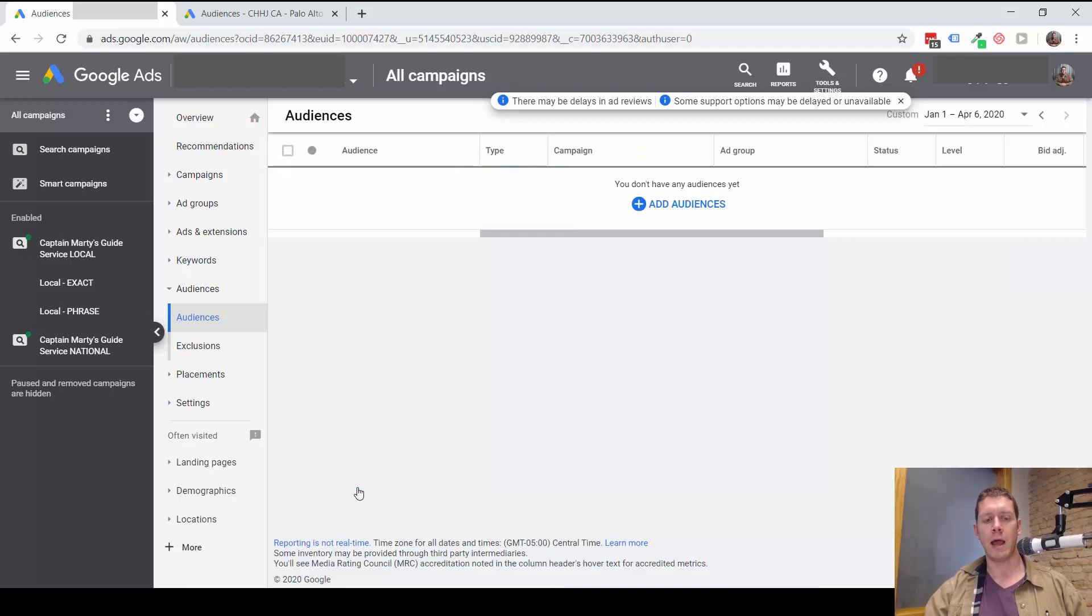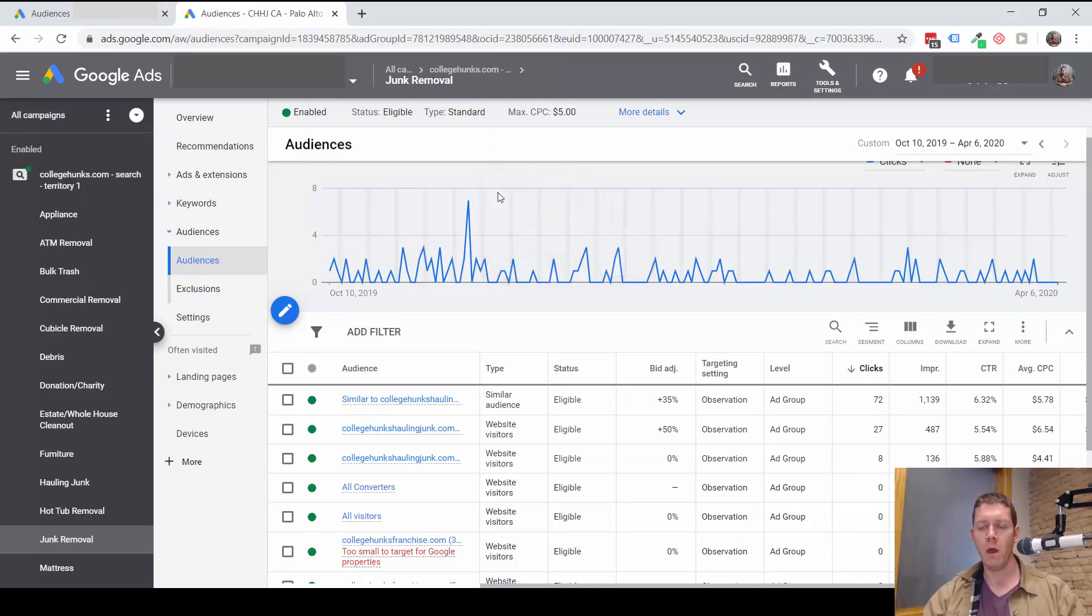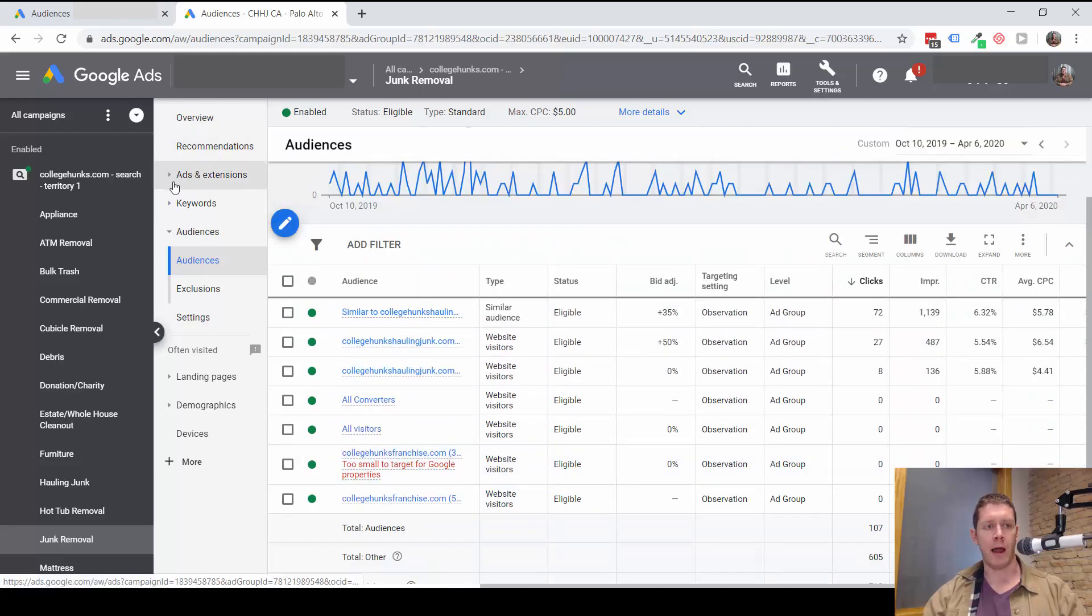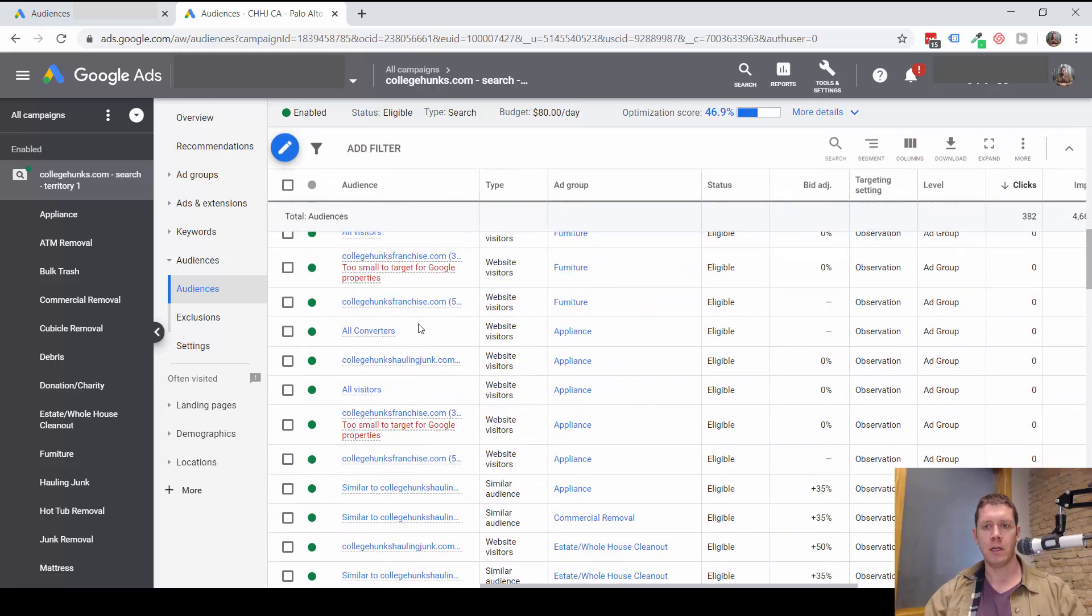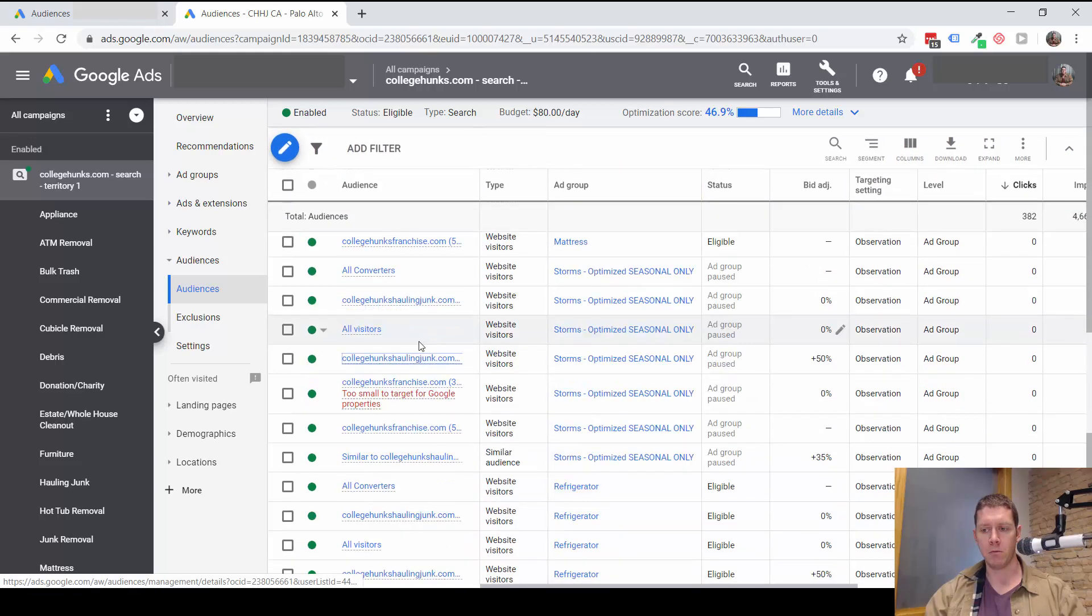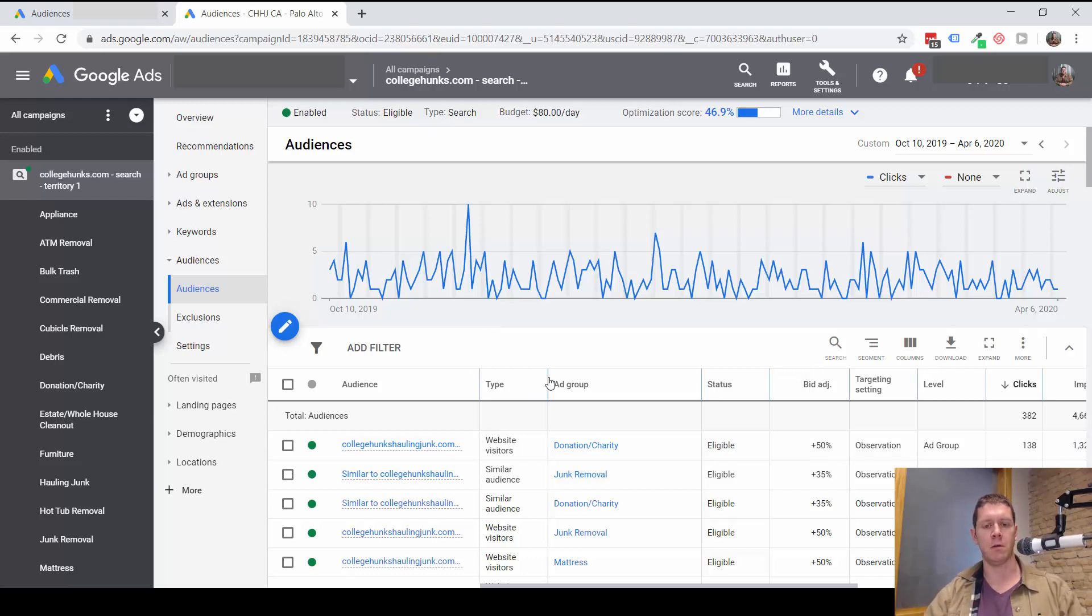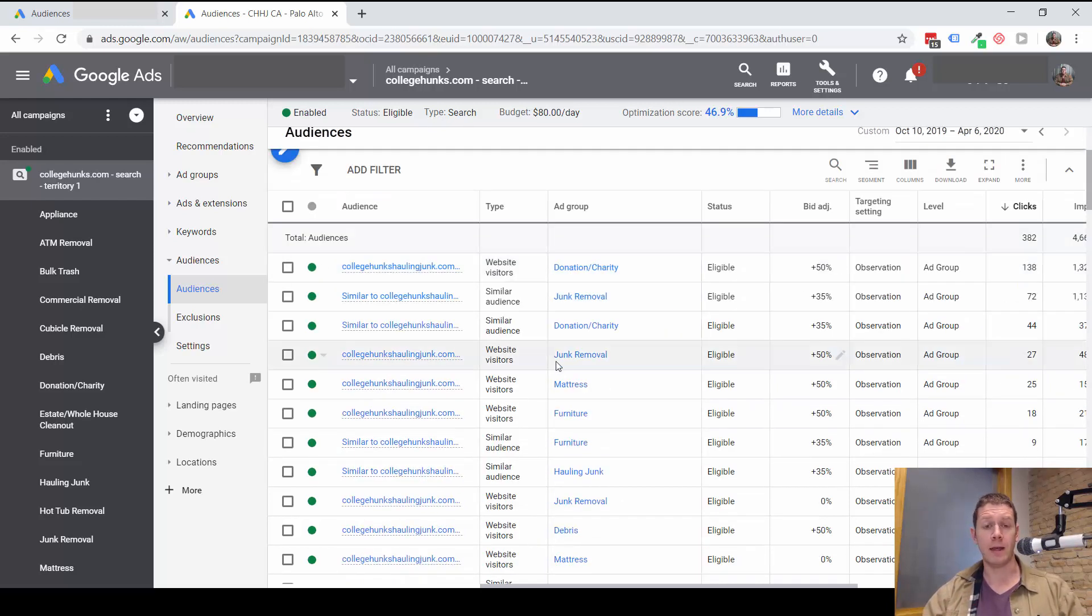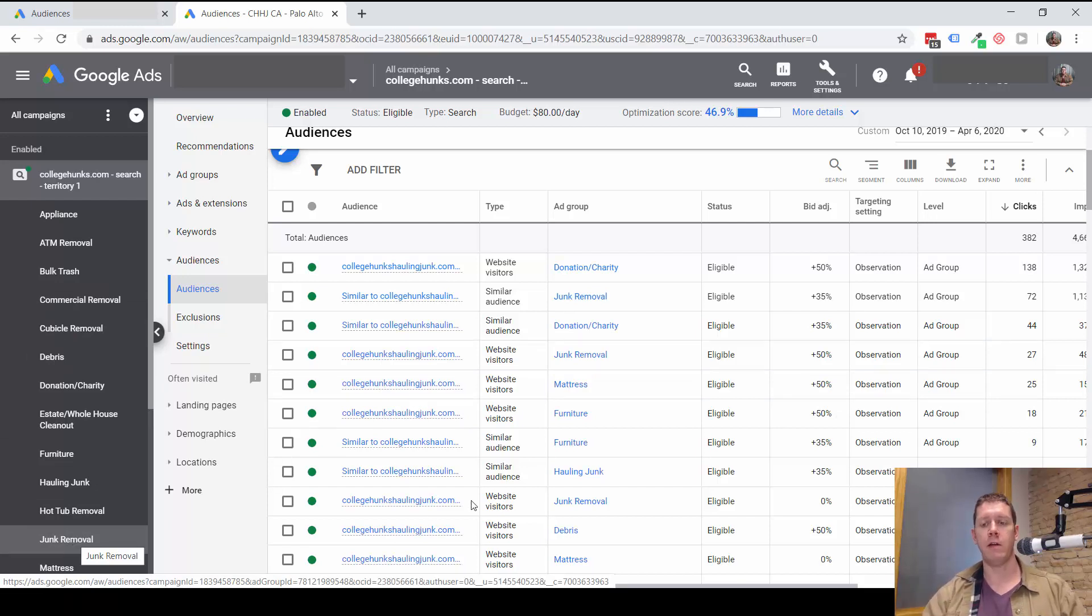So let's look at another example. And this is a campaign that already has added some audiences. And this is a junk removal company. Now I'm looking at an ad group right now. If I were to look at a whole campaign, you can see this is split out by ad group. And it's kind of hard to decipher just because there's so many here. Now you can export this data to a spreadsheet. You can combine the data. So it's a little easier to look at that way. I'm not going to get into the details of that. That's pretty advanced. So I'm just going to look at one ad group at a time here.